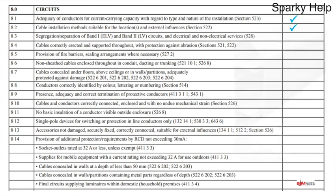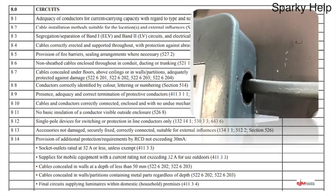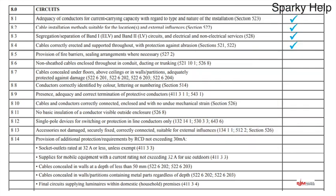Cables correctly erected and supported throughout with protection against abrasion — that does exactly what it says on the tin. Is all the equipment installed correctly, supported, and protected against abrasion? If we look here going into an accessory there's no grommet — it probably fails on the IP rating as you could probably get your finger in there — that sort of thing you'd need to pick up on. But let's go for a tick.